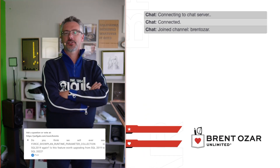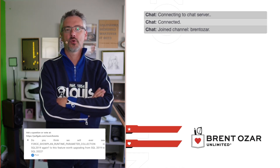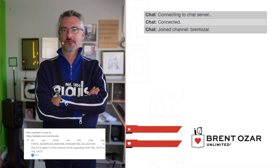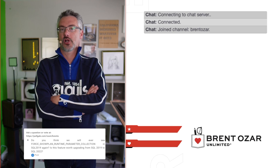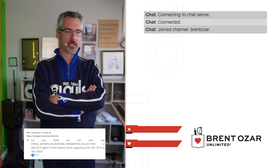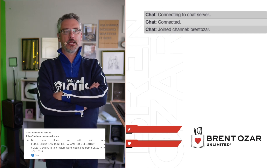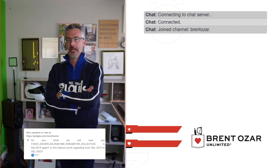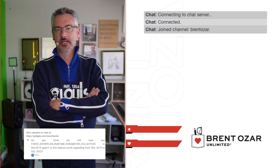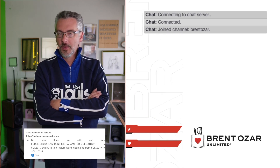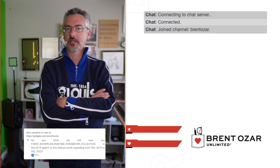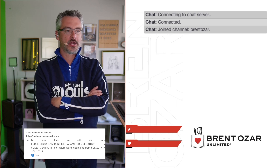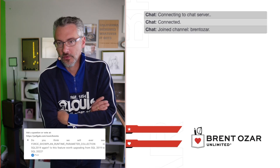Next up, Peter asks: do you think we'll ever get showplan runtime parameter collection in SQL Server 2019 again? This was a feature that shipped in 2019 by default — we could suddenly see parameters in execution plans in certain places. They ended up disabling it in a cumulative update, around CU6 or CU7. I don't think we'll ever see it again, because it was never publicly announced — we just discovered it while spelunking through execution plans — and I don't think Microsoft would waste testing resources reintroducing something they never announced.